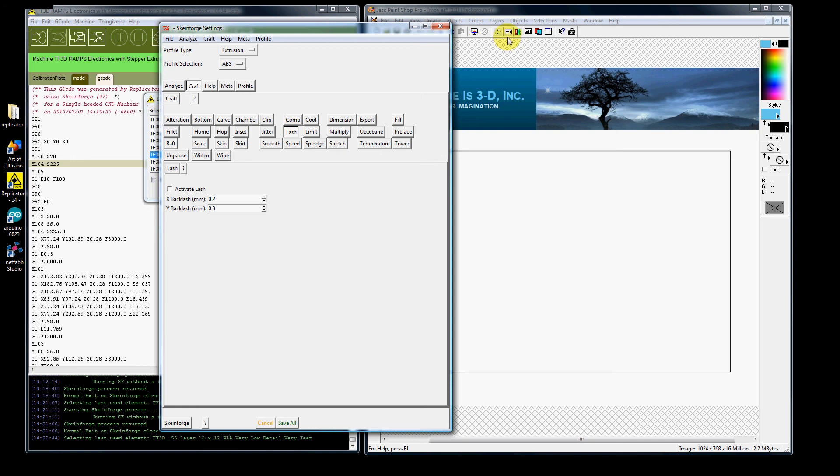Hello and welcome to the Futurist 3D Video Training Series. My name is Jeff Christiana and this is video number 17 of the Scheme Forge 47 video series on how to use Lash.